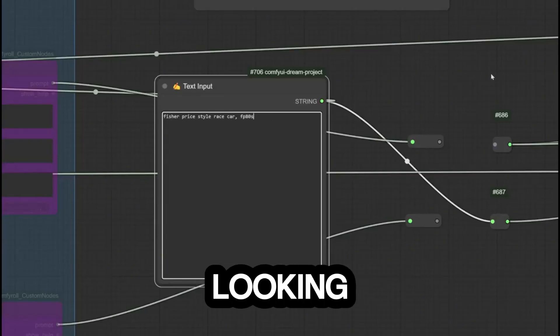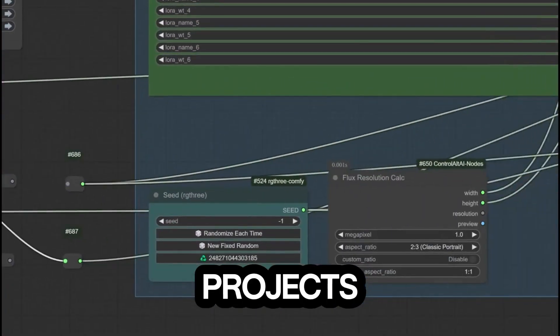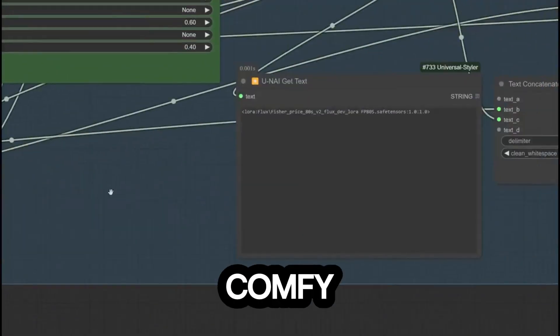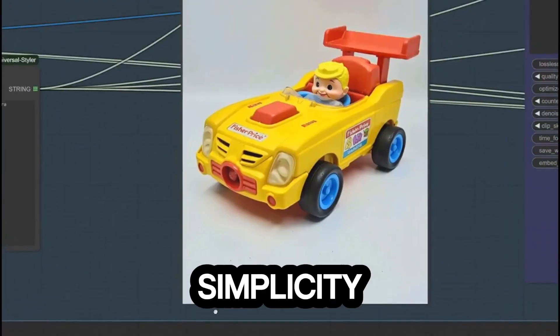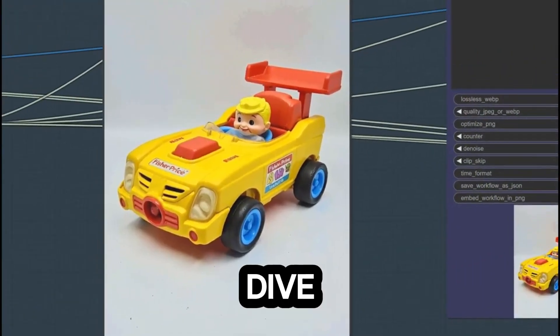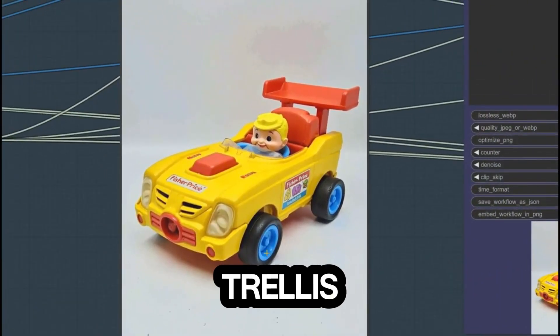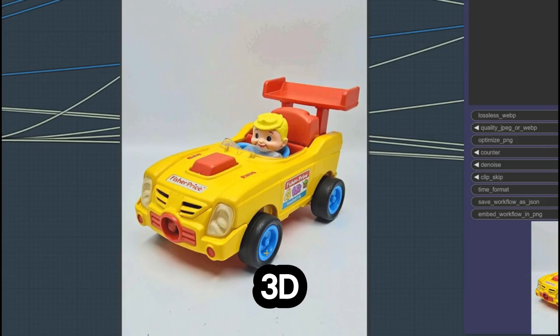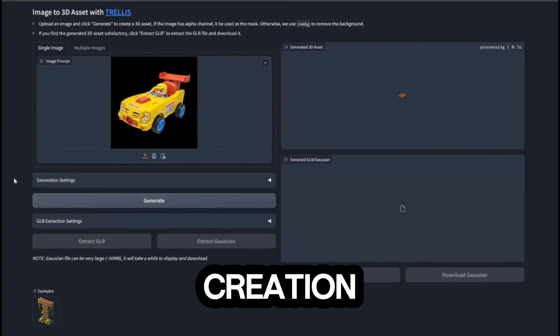Hey creators, are you looking to level up your 3D design projects? Say hello to ComfyUI workflows where innovation meets simplicity. Let's dive into one of its coolest tools — Trellis, the image-to-3D workflow that's revolutionizing 3D asset creation.